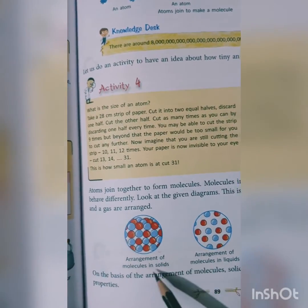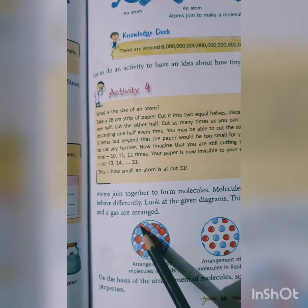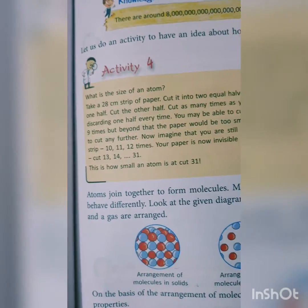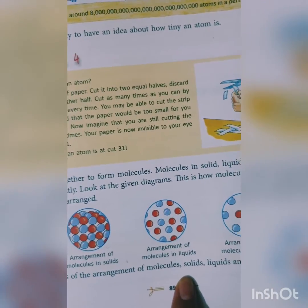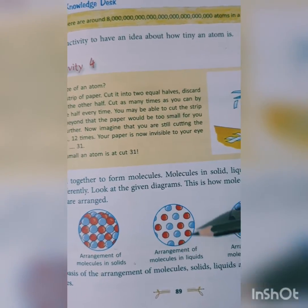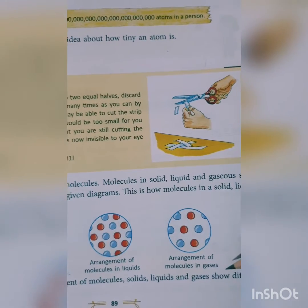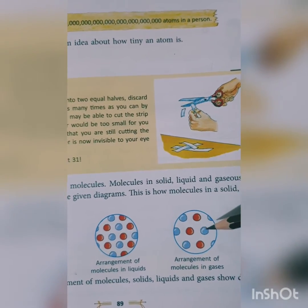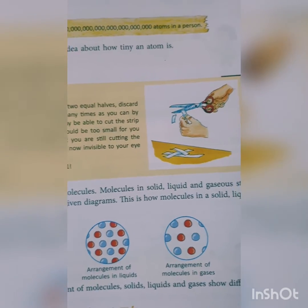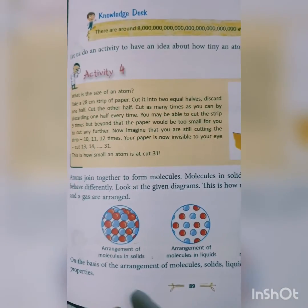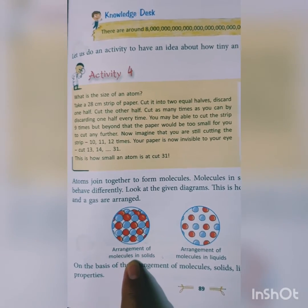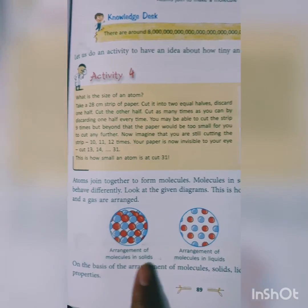Look at this picture — this is the molecular arrangement in solids. The atoms are very closely arranged with each other, which is why solids have a fixed shape due to their intermolecular attraction. This is the arrangement of molecules in liquid: the atoms or molecules of liquid are loosely arranged. In the case of gases, the molecules are very far away from each other and there is no intermolecular interaction.